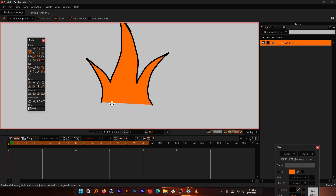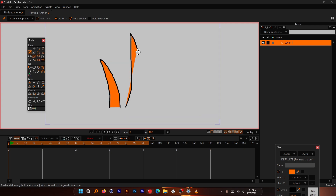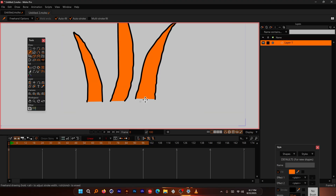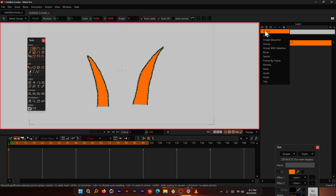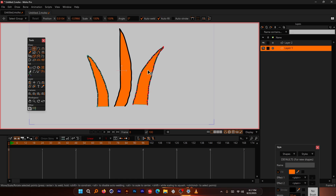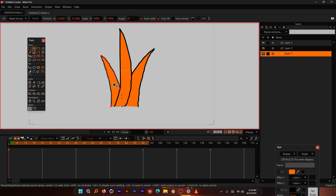I'd like to create each grass blade on a separate layer. After drawing a couple of blades in different directions, select one, cut it, create a new vector layer, and paste it with Ctrl+V. Do the same for the other one — now they're each on separate layers.